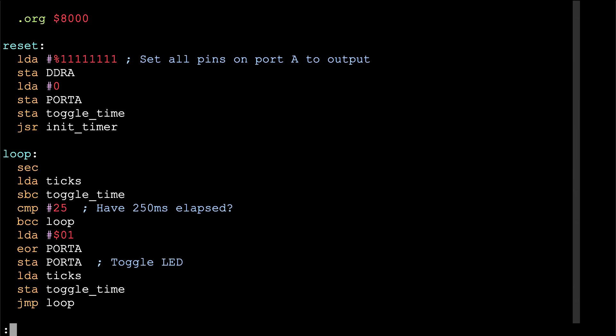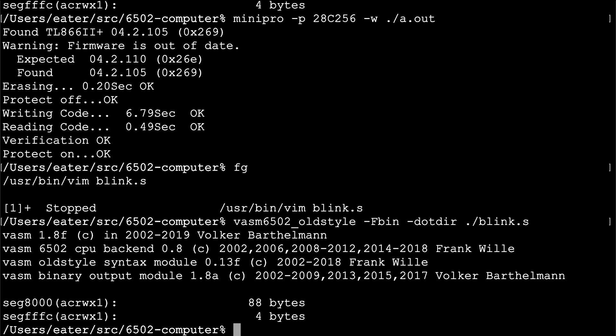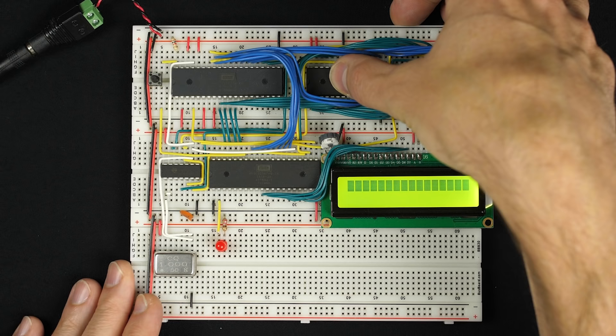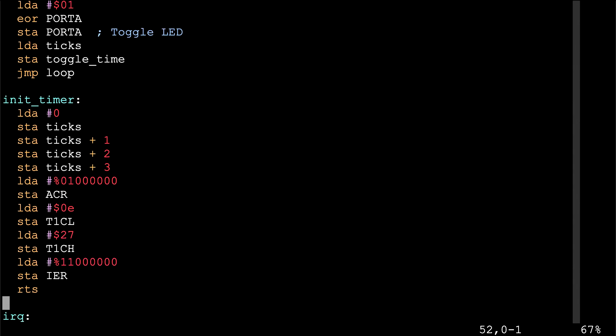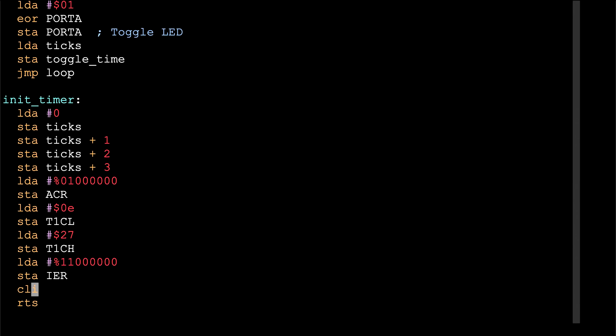Saving and trying it — and of course it's not working. I think what we're missing is that we enabled interrupts on the 6522 to tell it to send interrupts, but we haven't enabled them on the processor. There's the CLI — clear interrupt inhibit — instruction, which enables interrupts. Let's add that and try again.